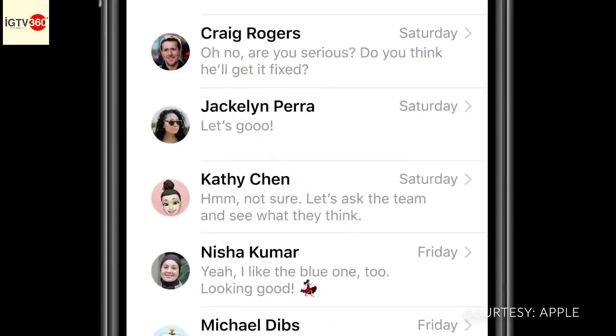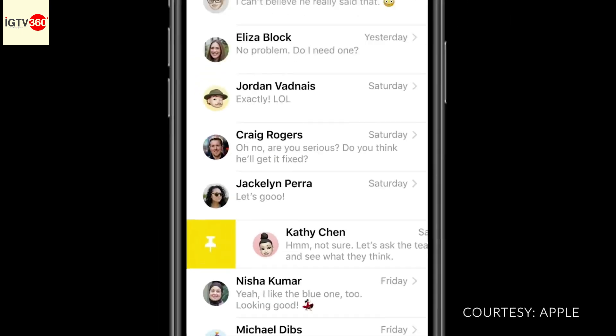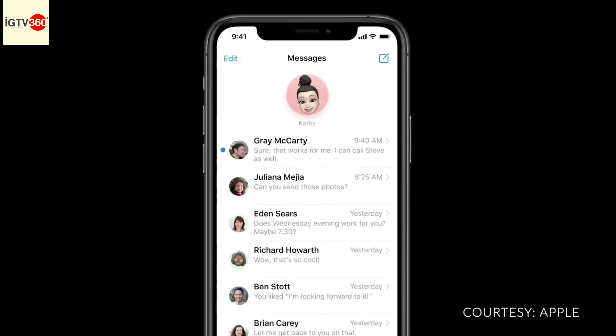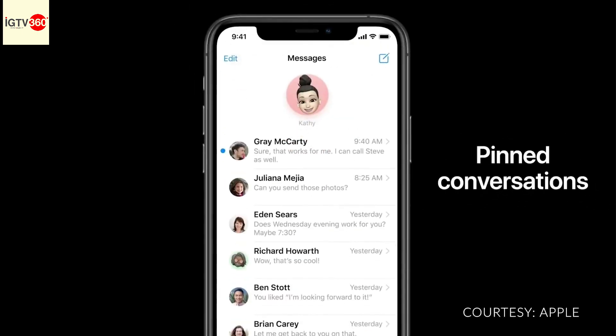Next up, Messages. We're introducing a new way to stay connected to your most important conversations by letting you pin them at the top of your list so you can always get to them.